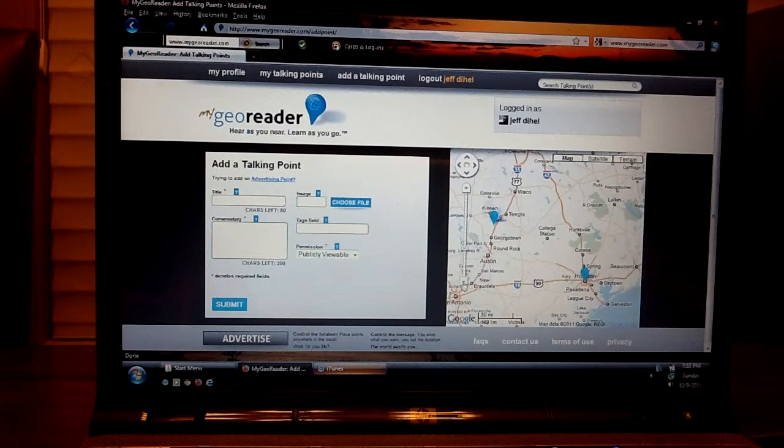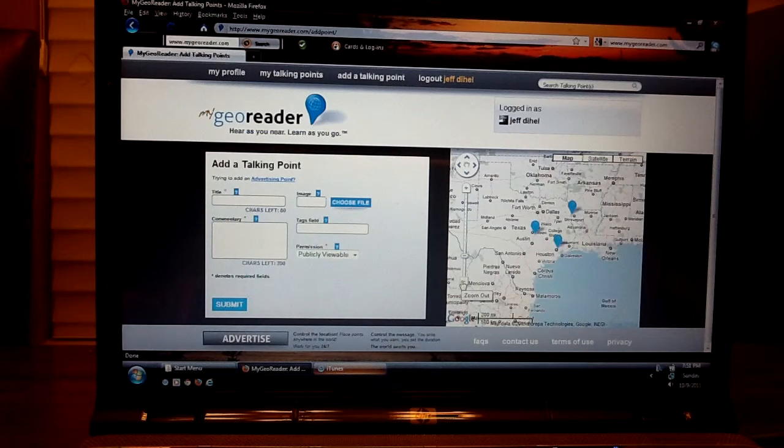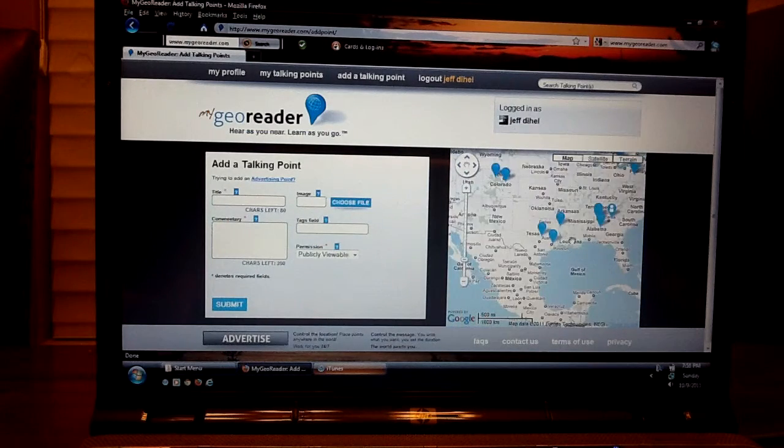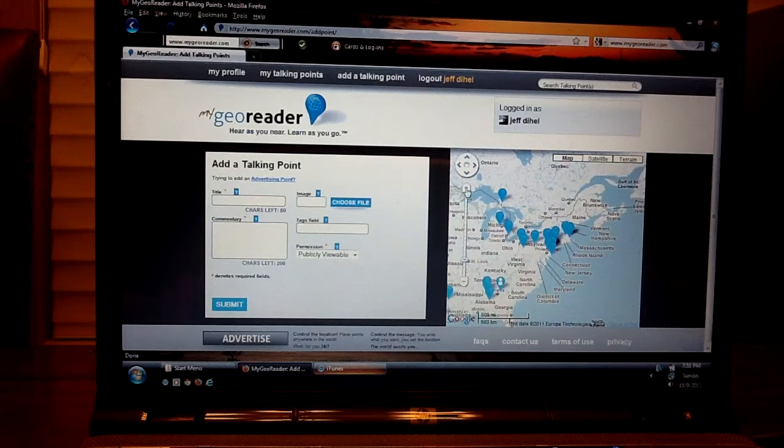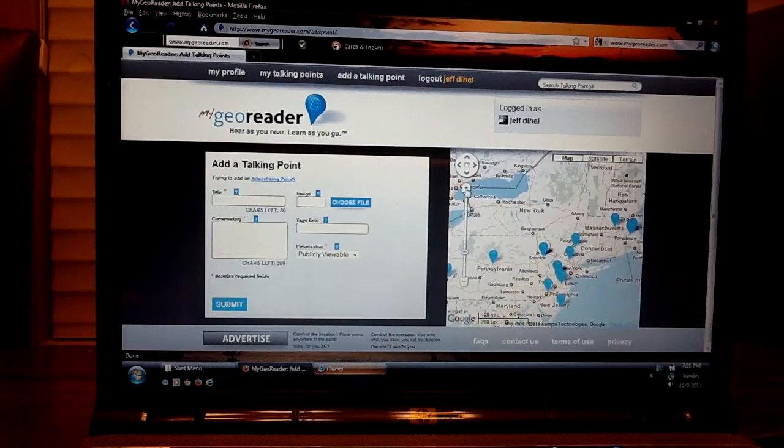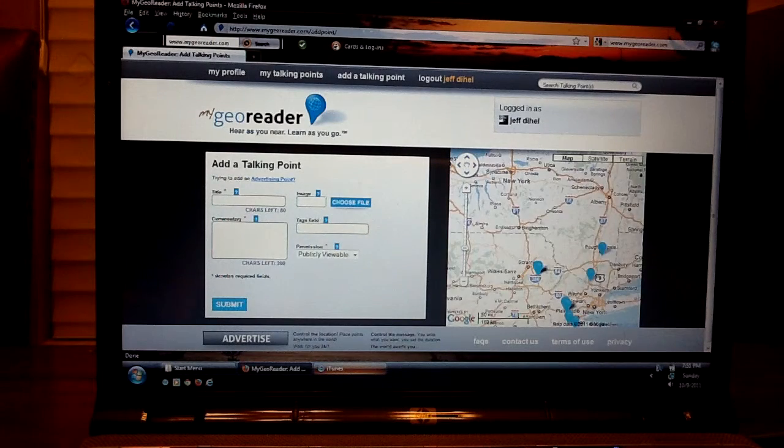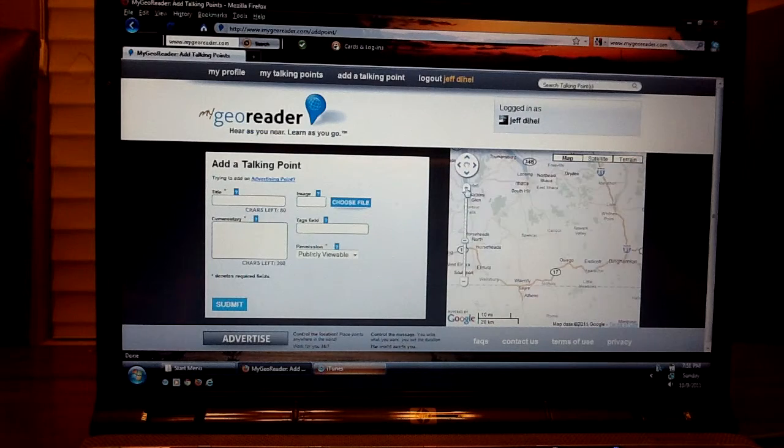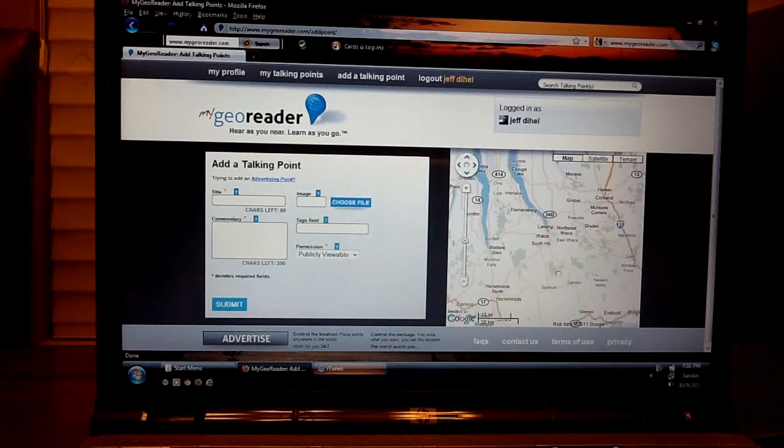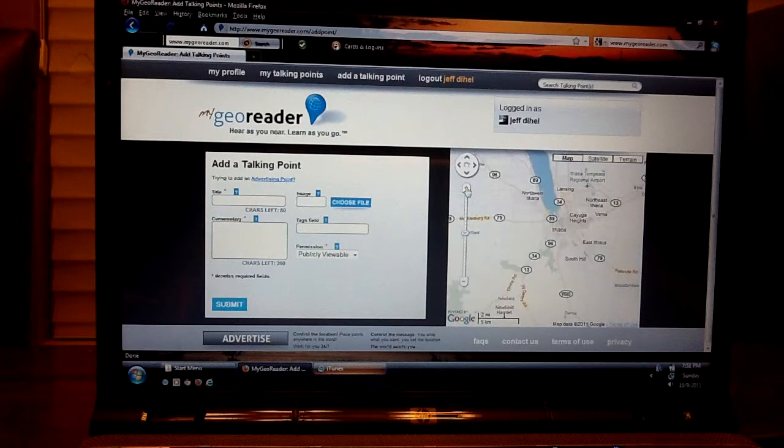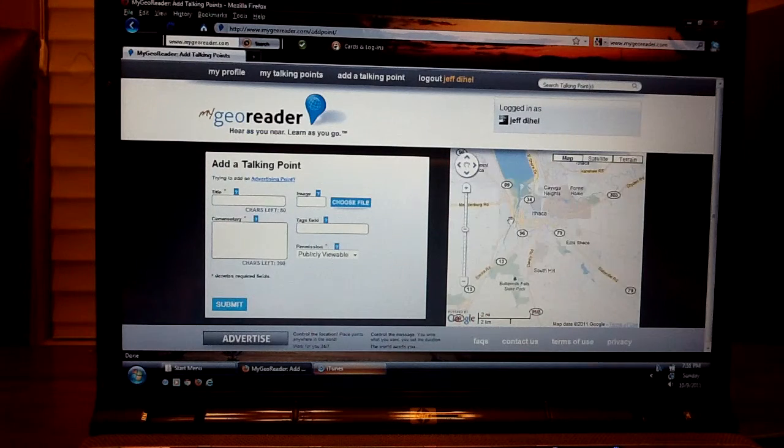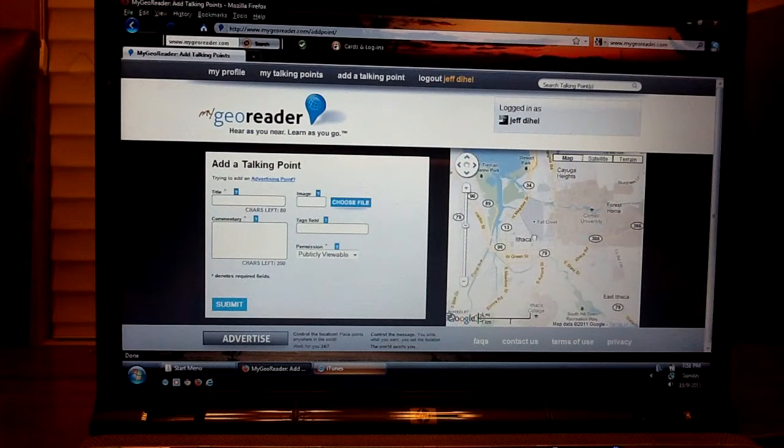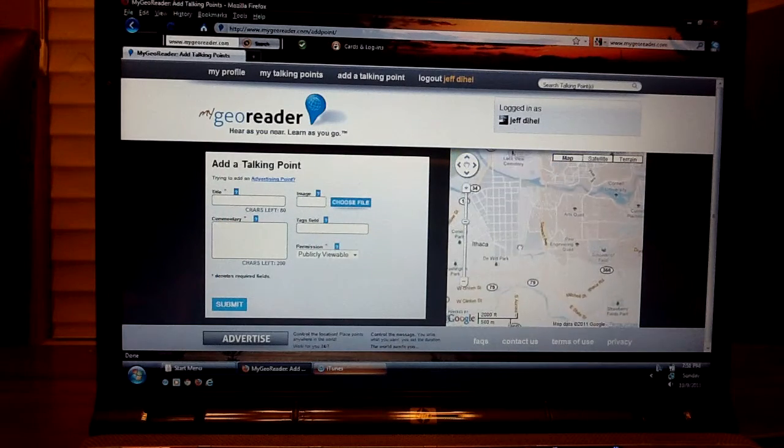So just click, scroll out, and then move the map to where you would like to place a talking point. In my case it's going to be New York State in the town of Ithaca. Move your location to the center and continue to scroll in until you can get down to a close view of the roads and the map.